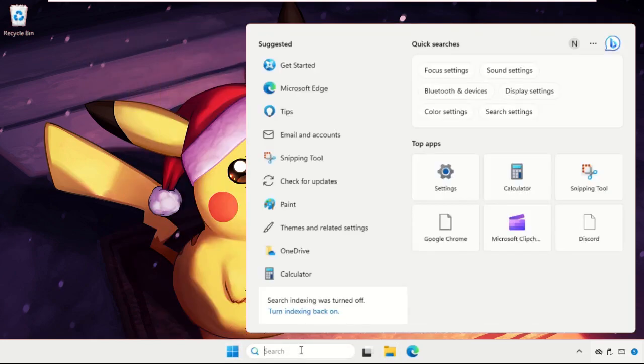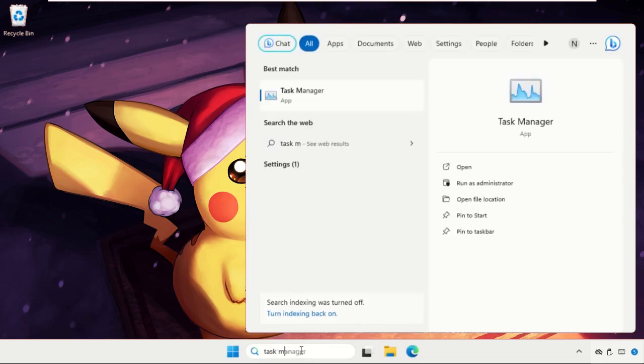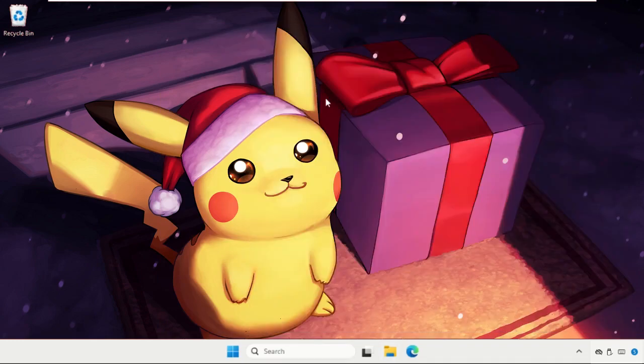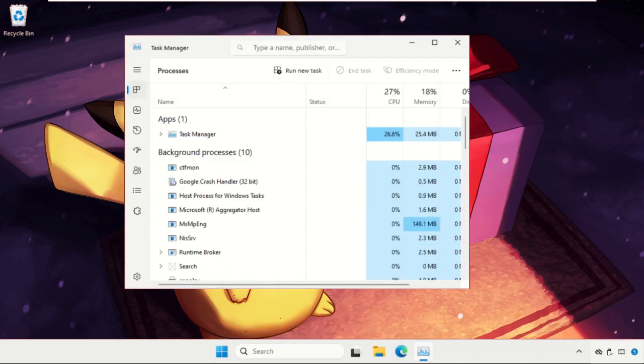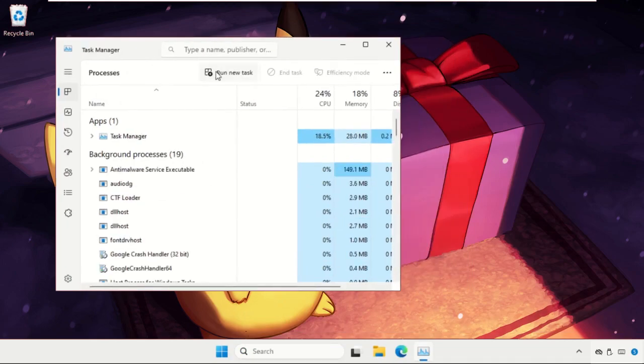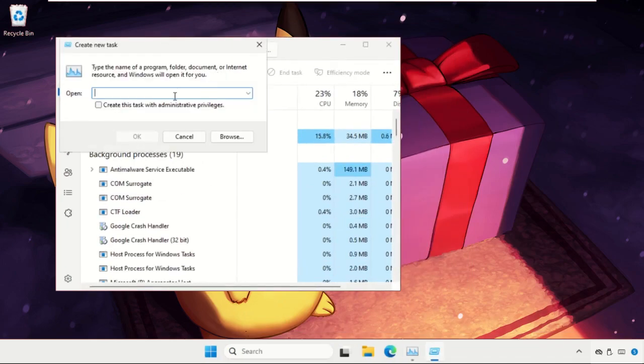Go to search, type task manager, open it and here click on run new task, then select browse button.